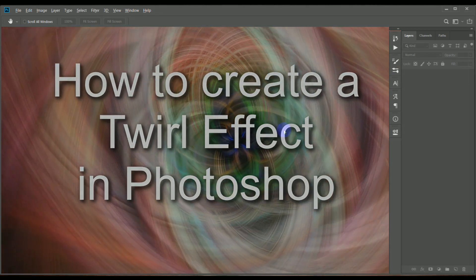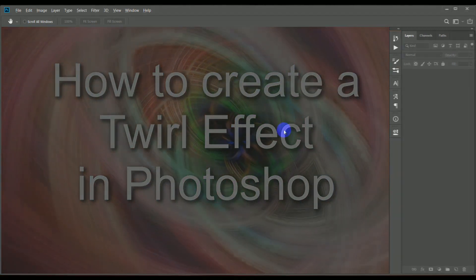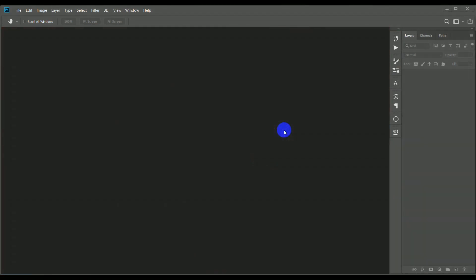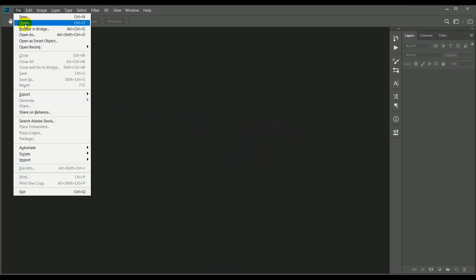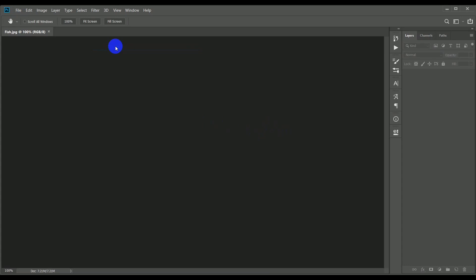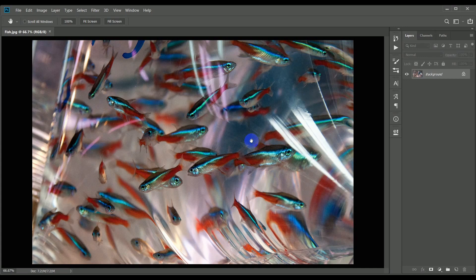Twirl effect images are very fashionable at the moment, and this tutorial will show how to create one from scratch. I'll open up a recent image, this one's called fish, and has lots of very colorful fish filling the frame. We'll go through all the stages of creating a twirl effect from what could really be absolutely any image.